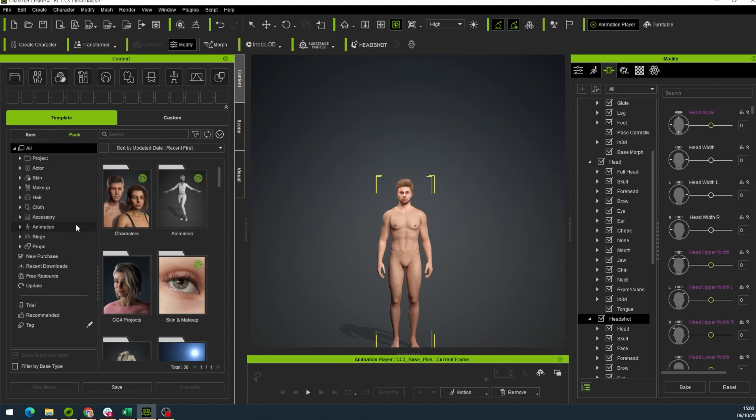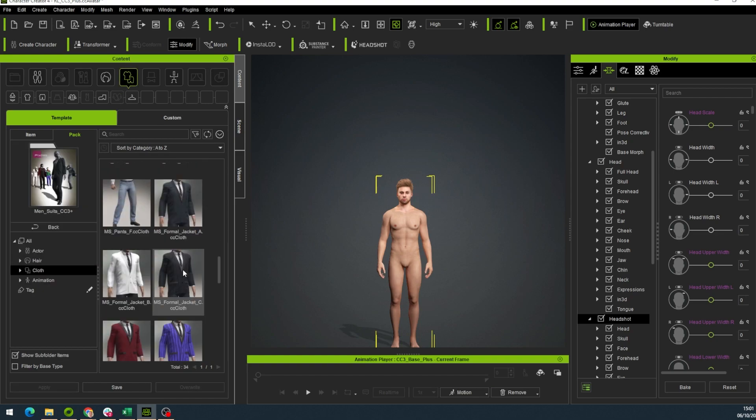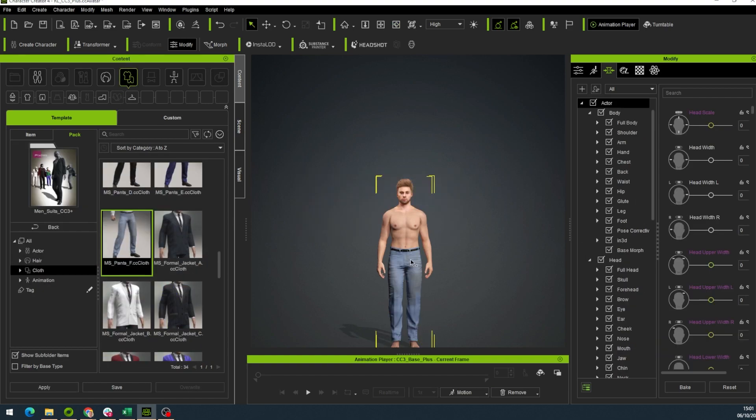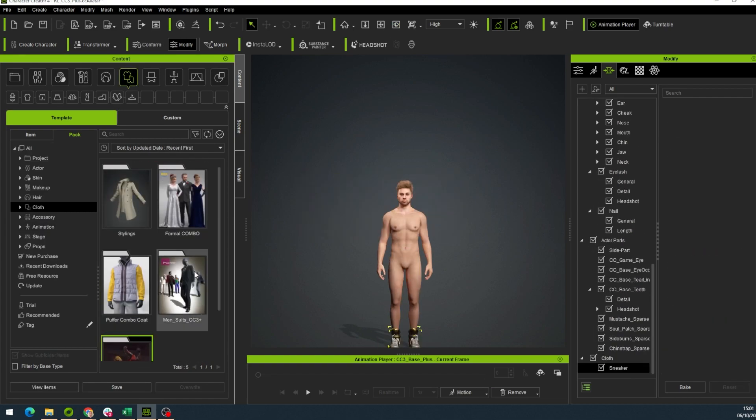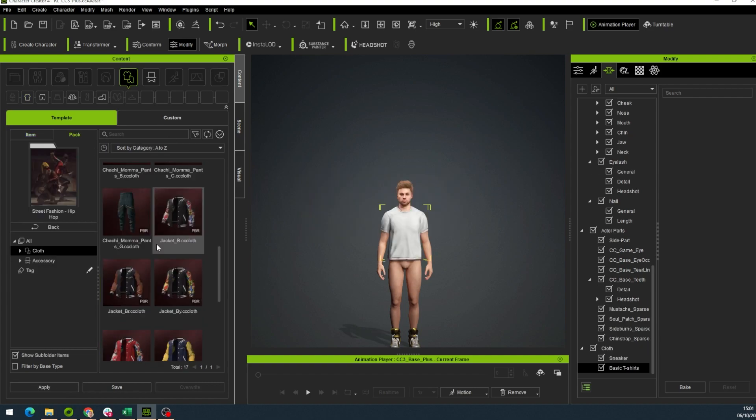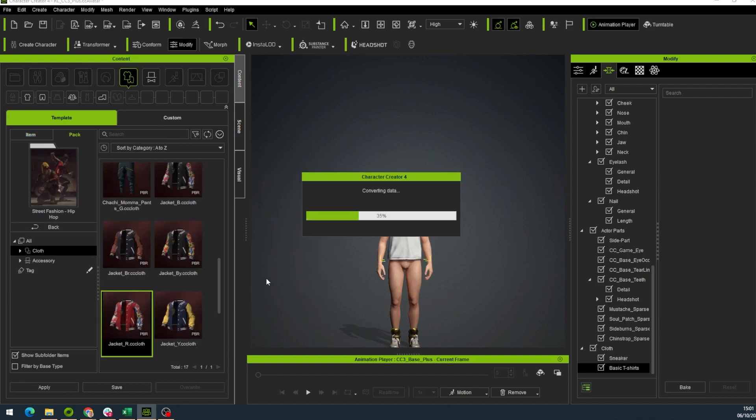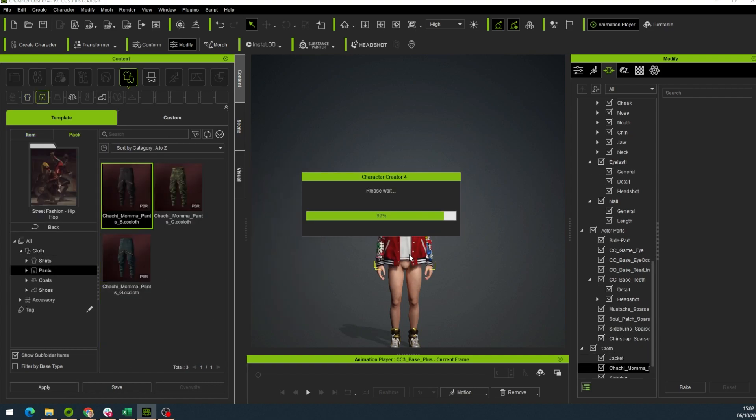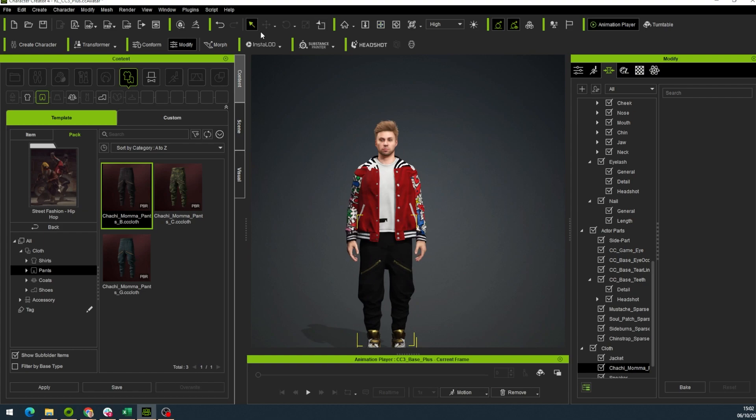Now let's finish putting our avatar together by dressing them up into Character Creator 4 clothing. There is some basic clothing that comes for free, but I suggest you buy some cool clothes from the Reillusion Marketplace. Now our avatar looks really good.